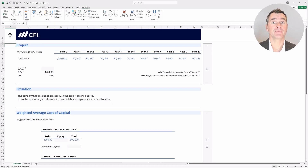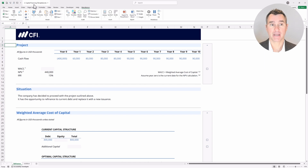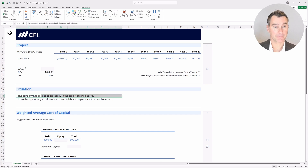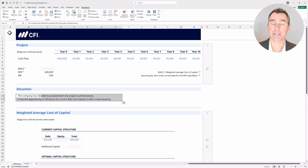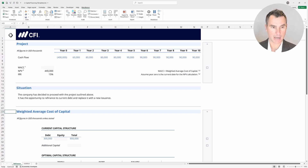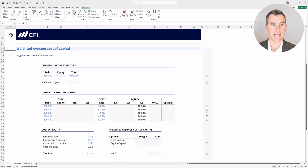As you can see here at the top, we have a new Excel template open. It's labeled as the capital financing template. If you didn't get a chance to download this, go back to the last lesson and download it. We have a situation where the company has decided to proceed with the project outlined above, and it has the opportunity to refinance its current debt and replace it with a brand new issuance. Your goal is to complete the weighted average cost of capital in this cell, but to do that we'll need to perform some work down below.